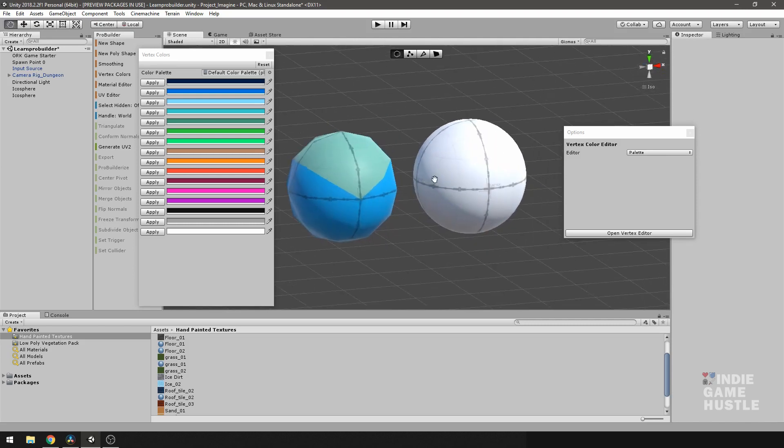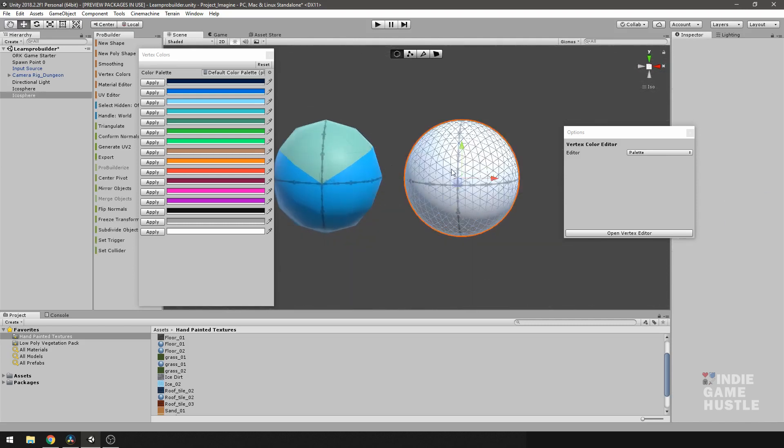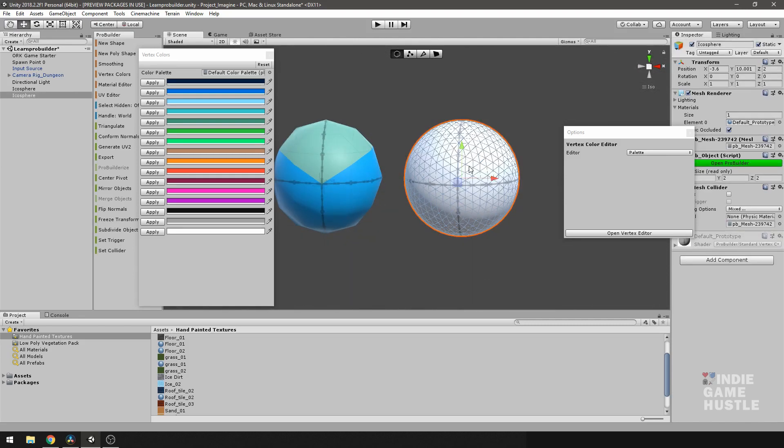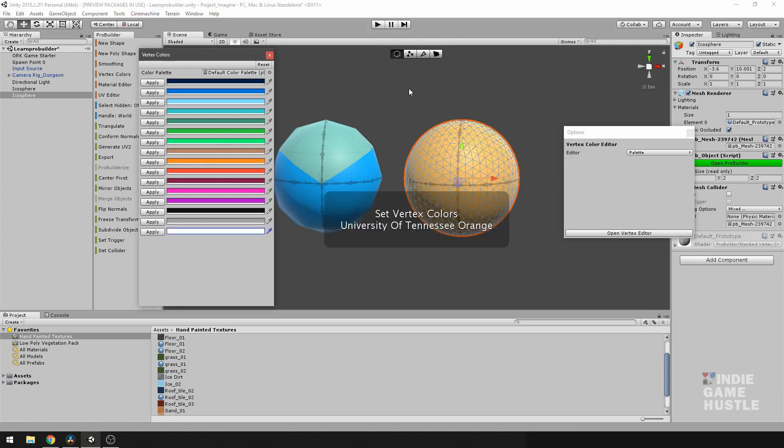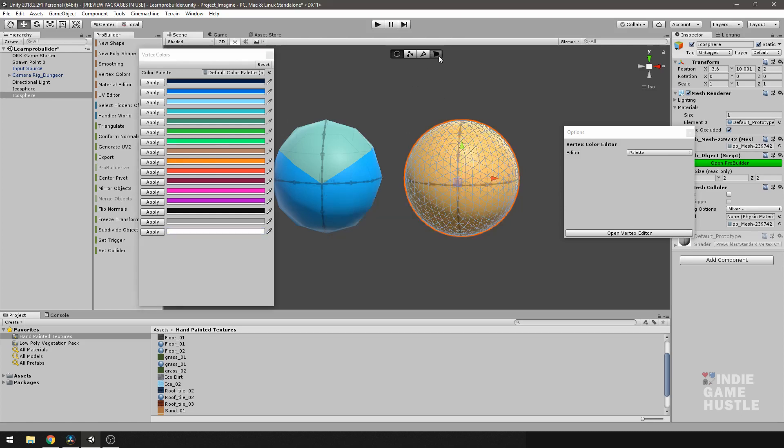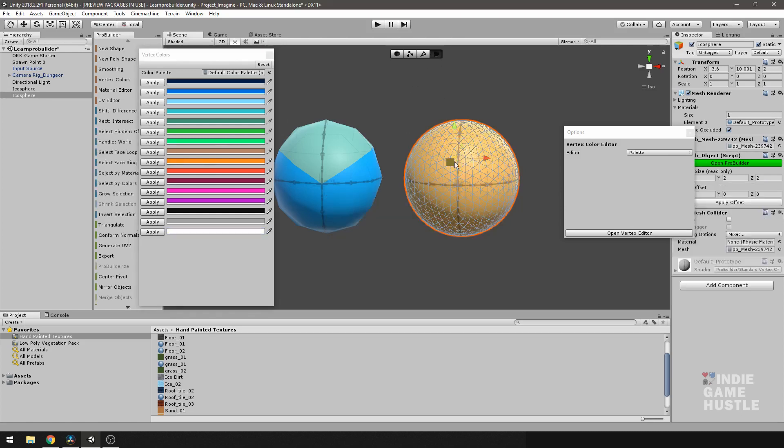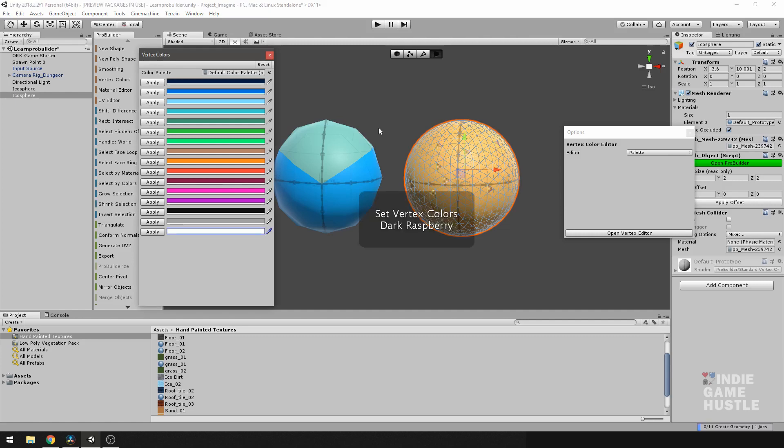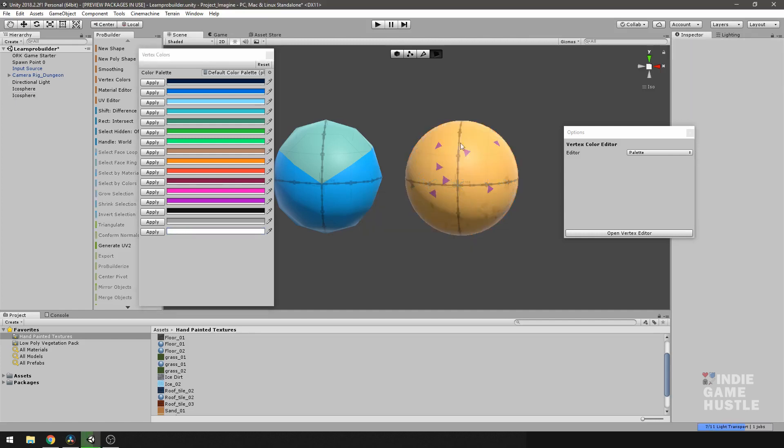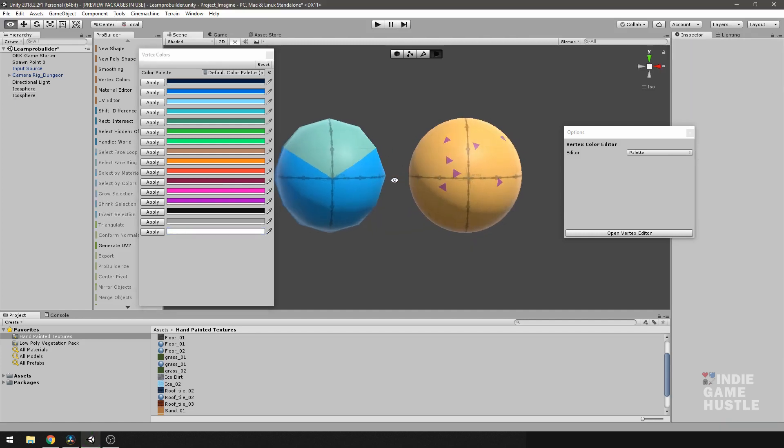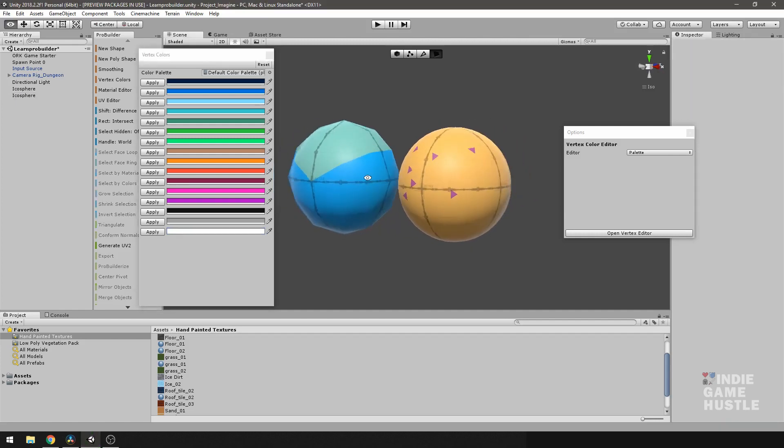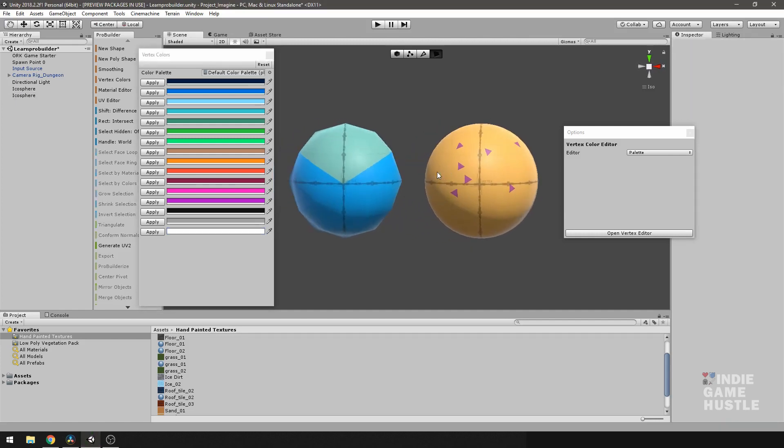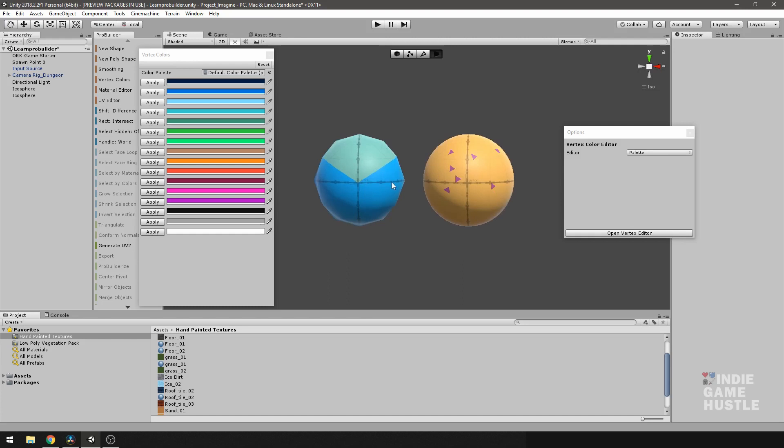And of course, you can do the same thing on this object. You can take the object, select it, change it to a color, and I can select faces here. Now, these have little bits of faces, so I probably would never do something like that here because of the poly count, but that is an option for you.